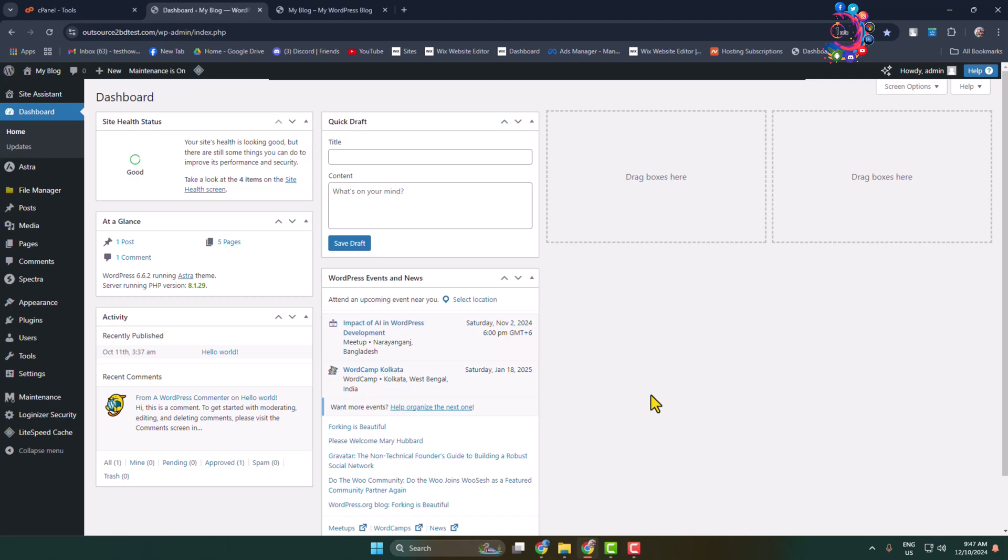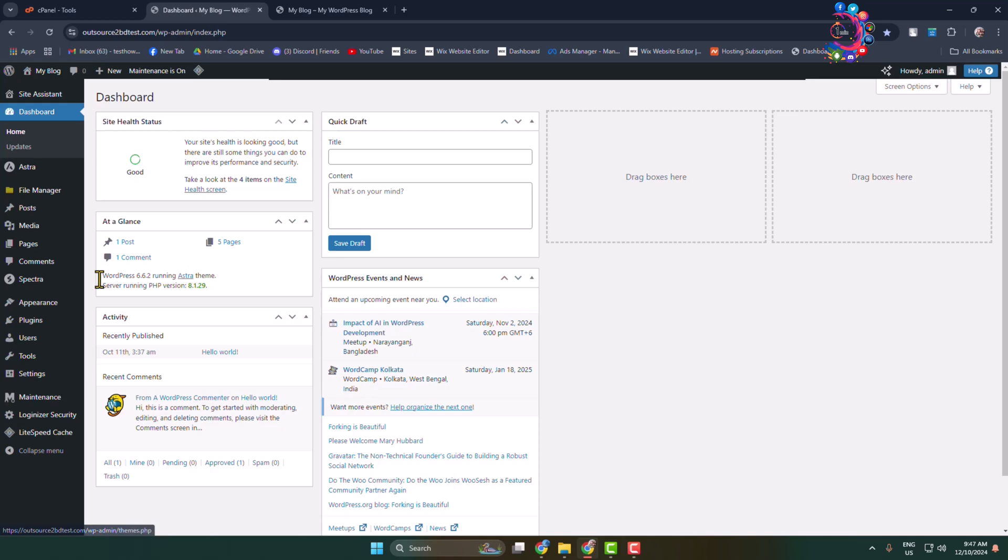So if you're using Coming Soon, you must be using a plugin to enable it. In order to remove the Coming Soon page, you have to disable or deactivate the plugin you're using. In my case, I'm using this Maintenance plugin.